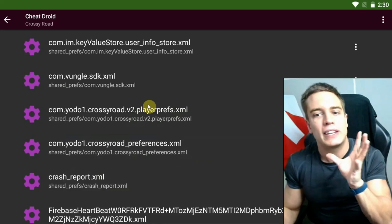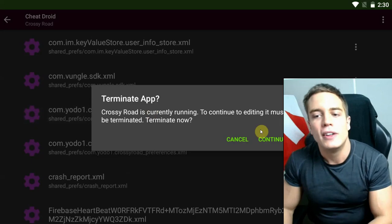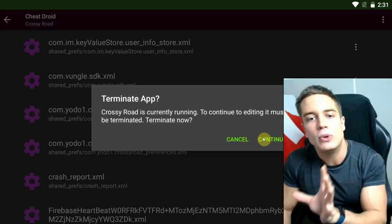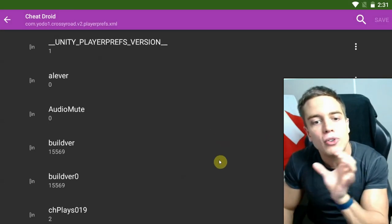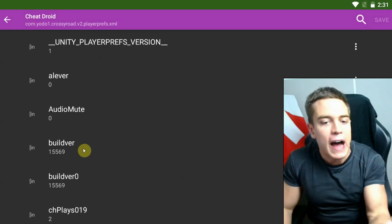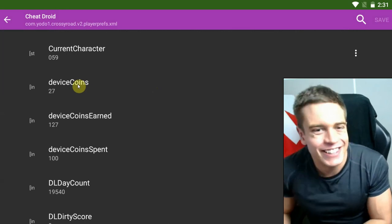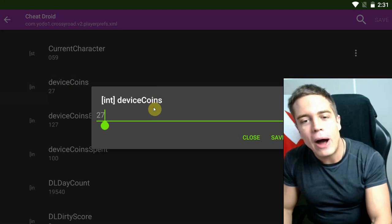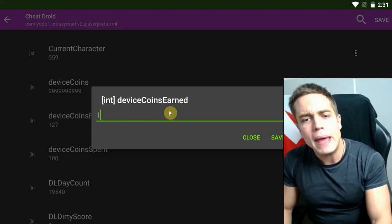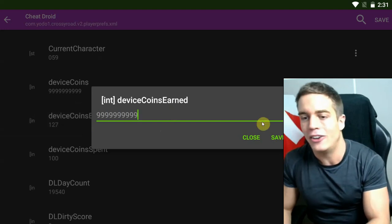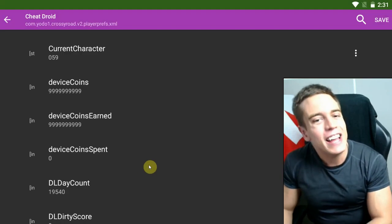So in this case we're going to go into the v2 playerprefs file. As I've done this before, it's going to have to terminate the app before we do any data modification. As you can see in these files, you can see all the variables contained — these are all variables with a value associated with each one. We are looking for something like coins. How about 999,999,999? Yes, that sounds about right. Coins earned — maybe 999,999,999. Coins spent — how about zero? Yeah, that sounds about right.